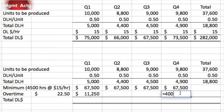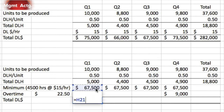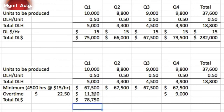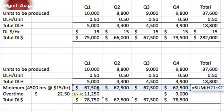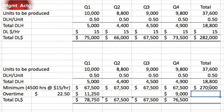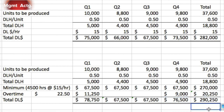To get our total direct labor cost, we add the floor cost of $67,500 plus the overtime amount to get $78,500 for quarter one. That figure is dragged across for each quarter. For the year total column, we take the sum of the four quarters — the same approach applies to the overtime row and the total direct labor cost row.